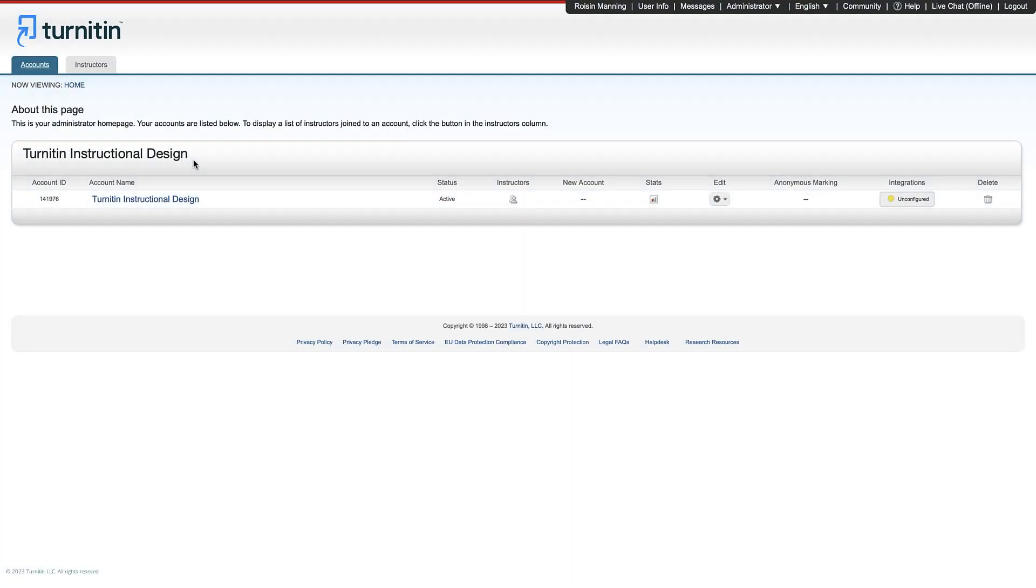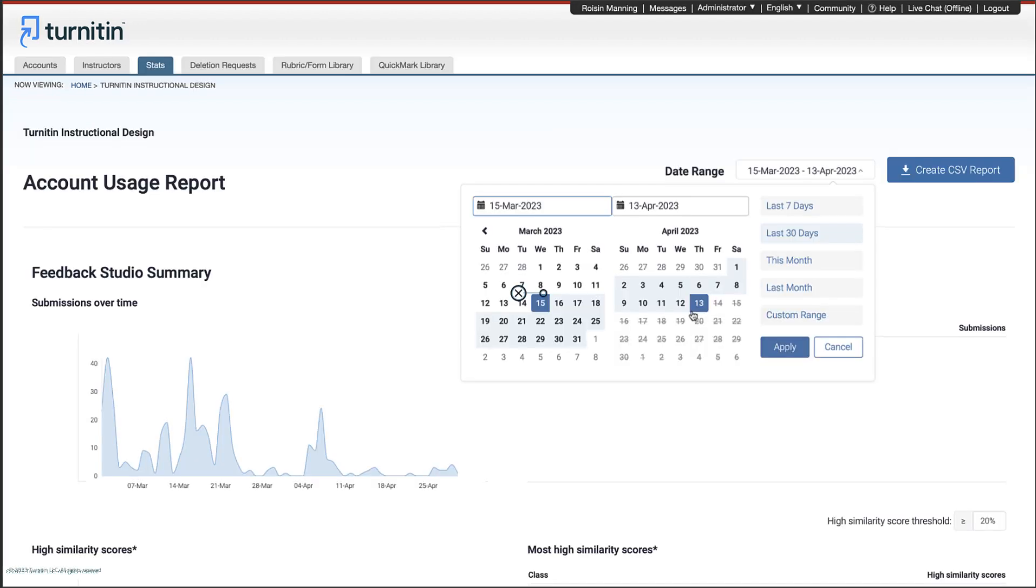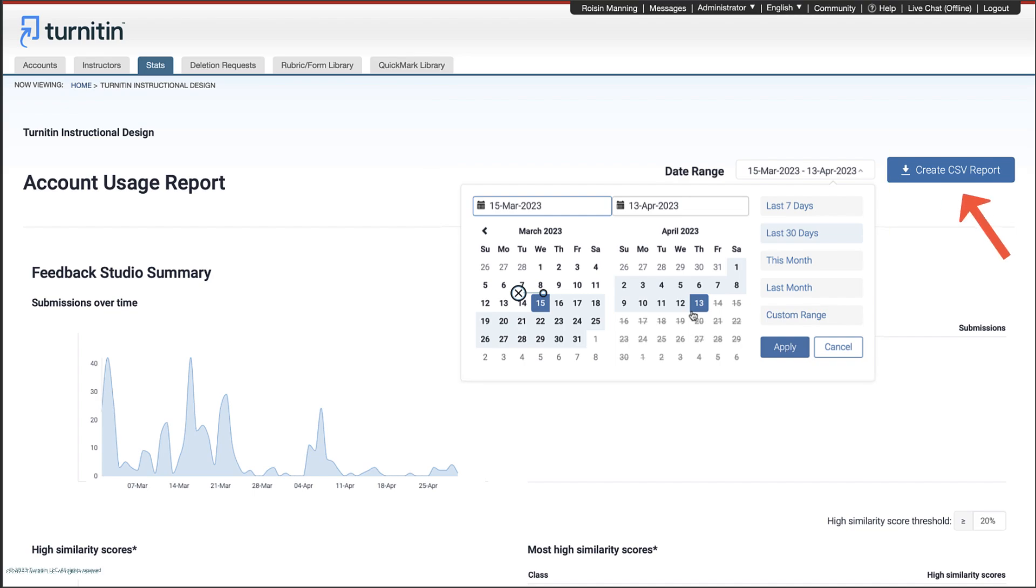You may want to access usage settings for Feedback Studio, as these will give you valuable information about the classes instructors have created and the features they are using. To access statistics, go to the Stats column on your administrator homepage. Select a date range and create a CSV report.